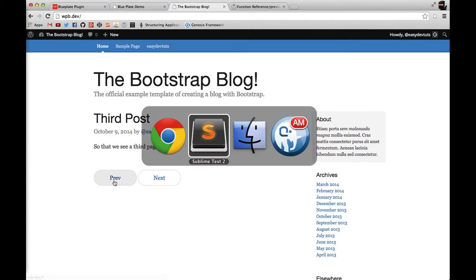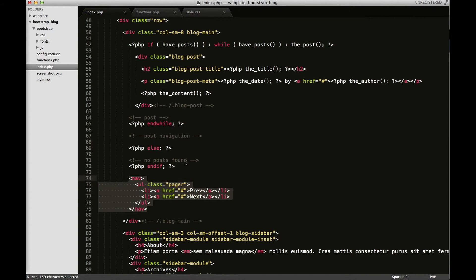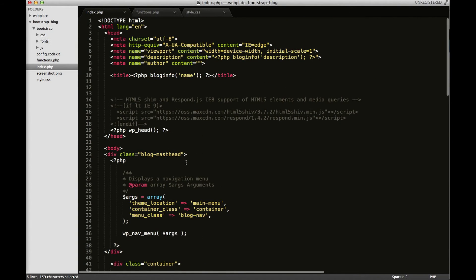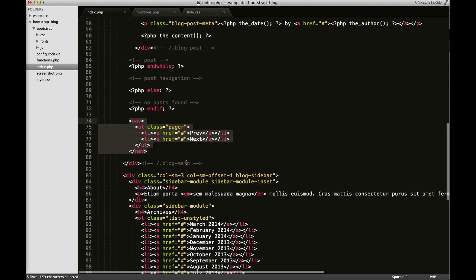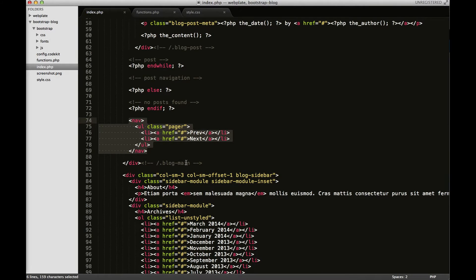If you've been following along with this series of videos you'll see that I have all of this code from the get bootstrap website and the bootstrap blog is actually taken from one of their examples.